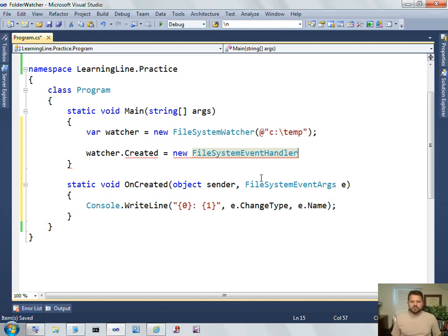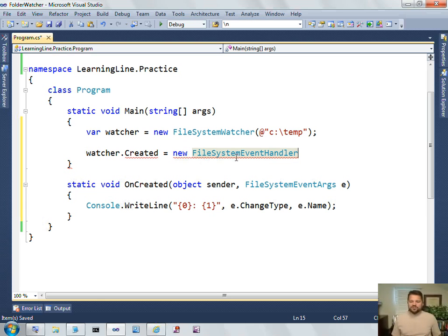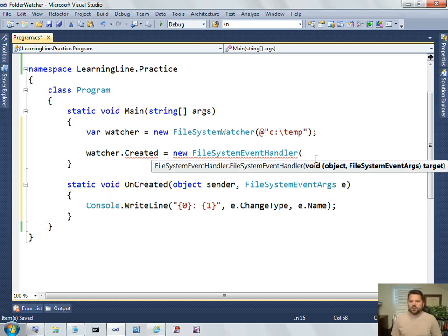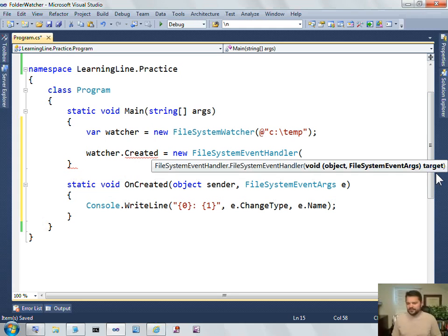So, recall that created is of type File System Event Handler. So, I create a new File System Event Handler. And now look what Visual Studio shows us in the constructor for a File System Event Handler. It has something a little unusual. And actually, this is a second way of determining the signature that this event is expecting. Notice that IntelliSense tells us that I should put a target here.